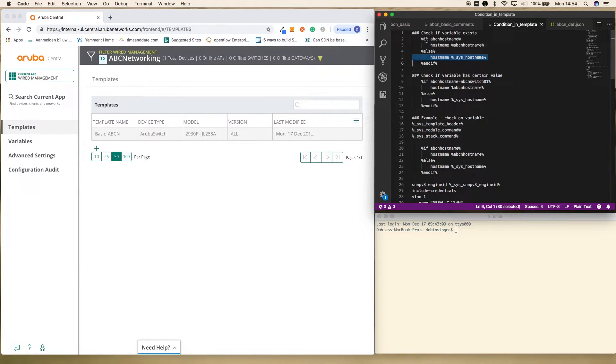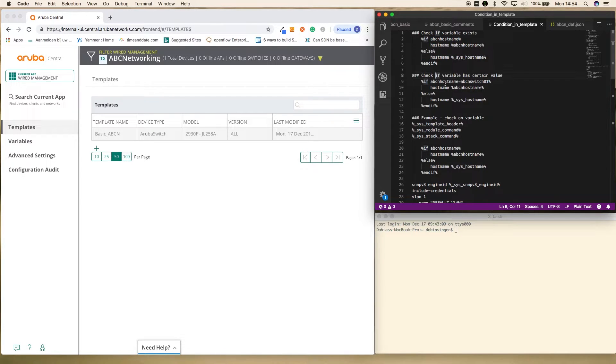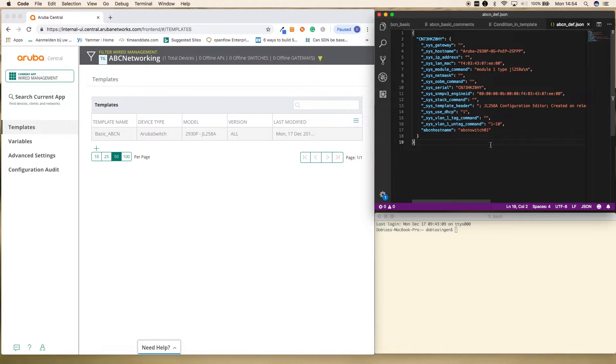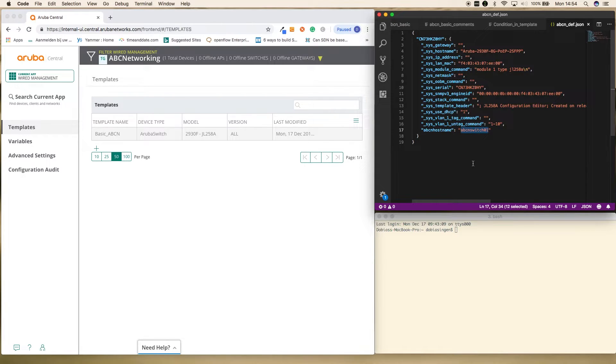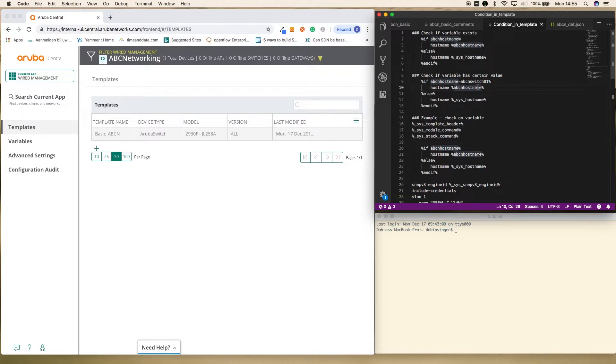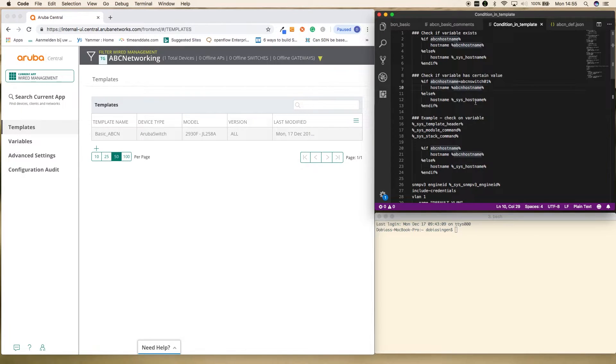What you also can do, so here we check if this variable exists. In this example, we check if that variable has a certain hostname. So here I say if ABC hostname equals ABCN switch 0 1. So if we compare that back to the variable cell, is this variable needs to have the value here needs to be set on ABCN switch 1. If that's the case, then the hostname will be the value of that variable. If that's not the case, then the hostname will be the default system hostname. So that is something that we can do.